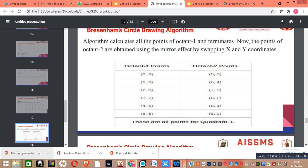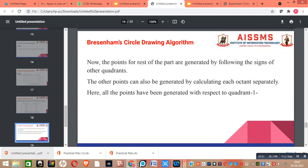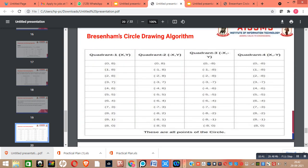Here we have the mirror effect. The points for the rest of the octants are generated by following the signs of other coordinates. All the points have been generated with respect to quadrant 1. These are the references. Thank you for watching.